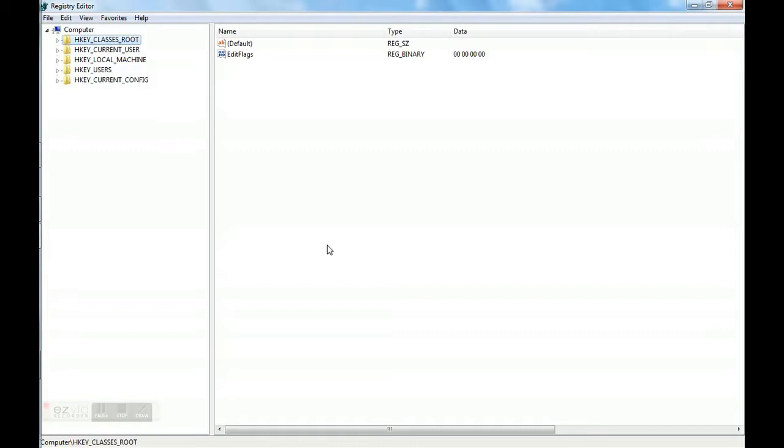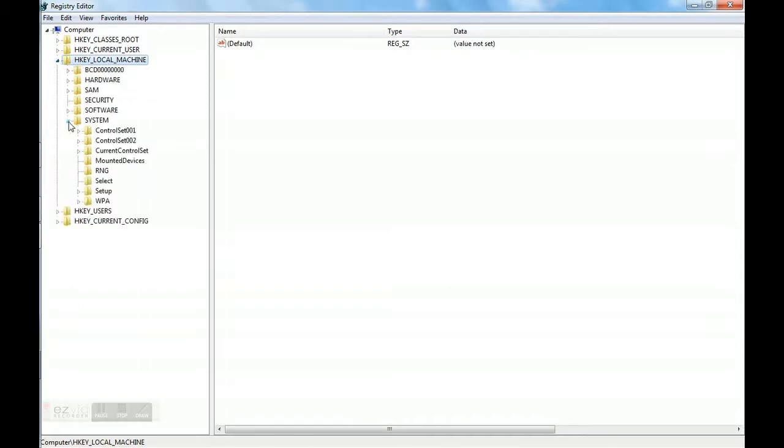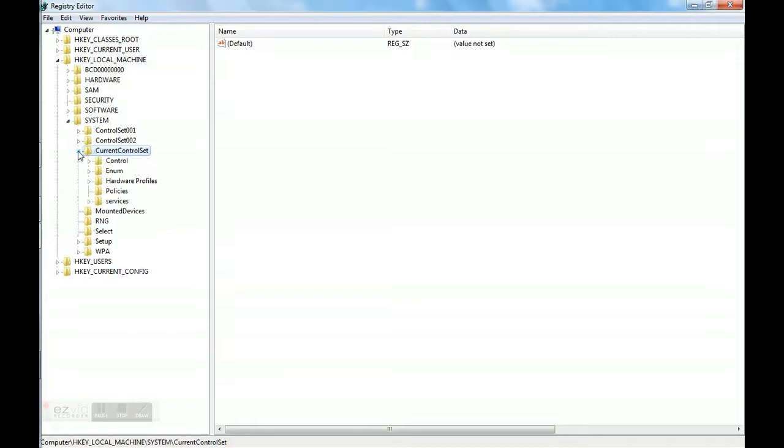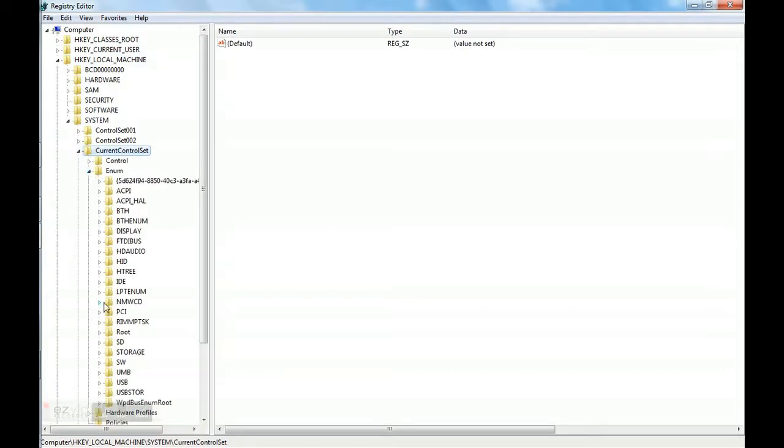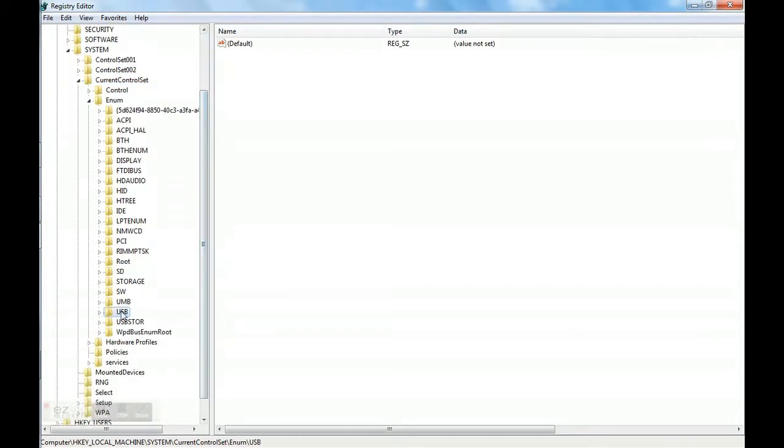We will start changing registry now. We will go to HKEY_LOCAL_MACHINE. From there, we will go to System. In System, there is CurrentControlSet. In CurrentControlSet, there is Enum. In Enum, there is USB. We will right click on USB.